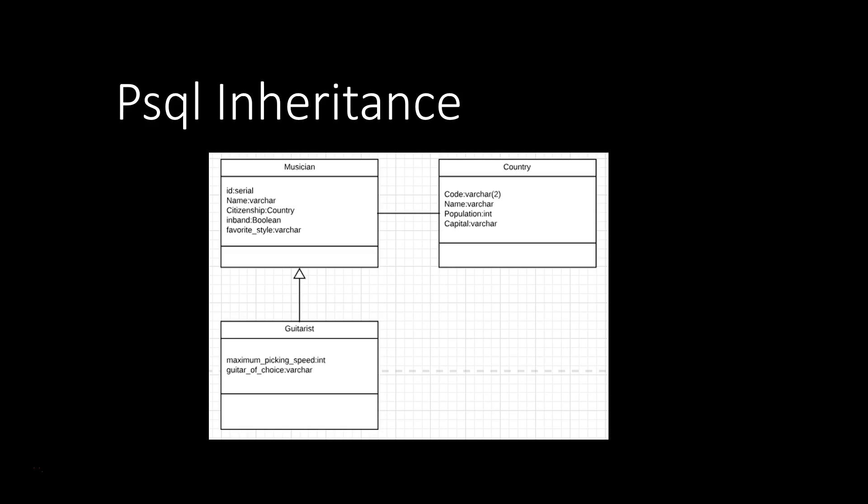It references another table country in the attribute Citizenship. And then we're going to inherit from musician in the table guitarist, which is simply going to add two more attributes, maximum picking speed and the guitar of choice attribute.